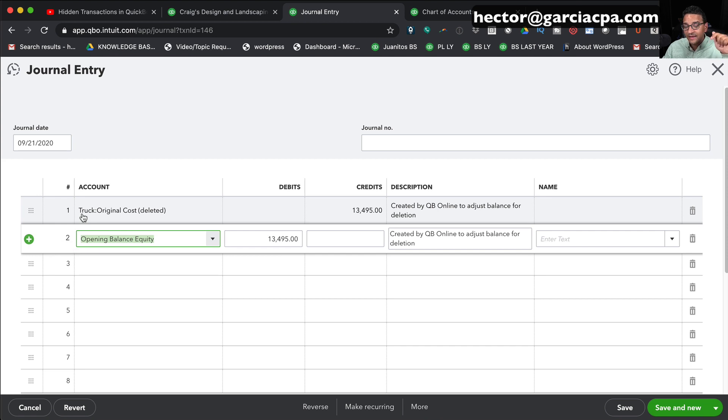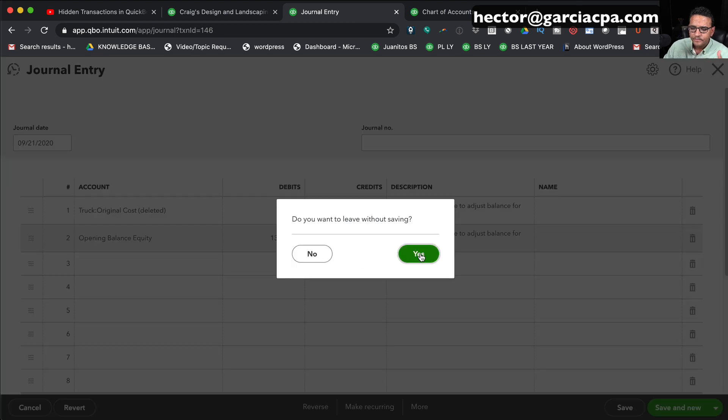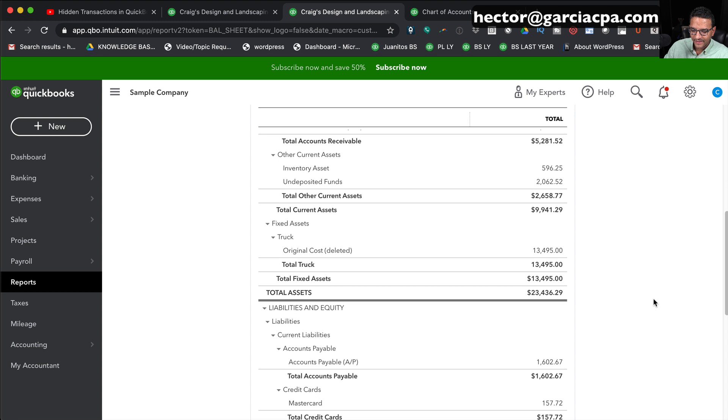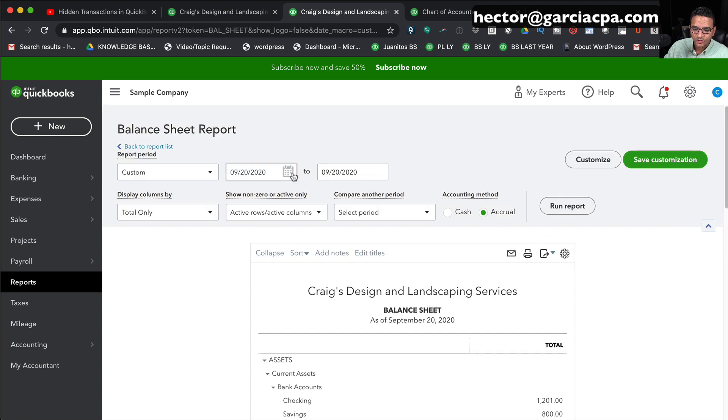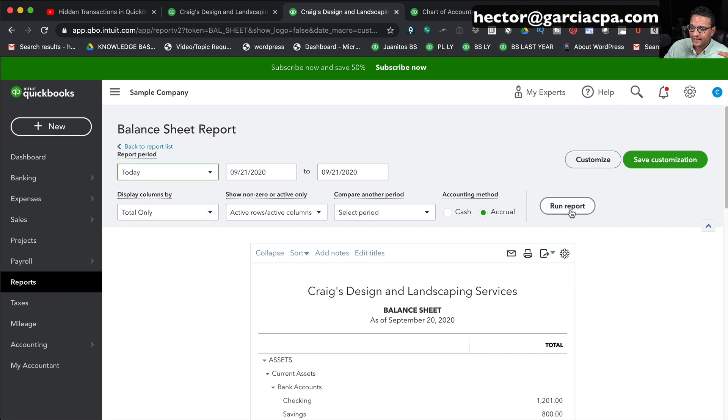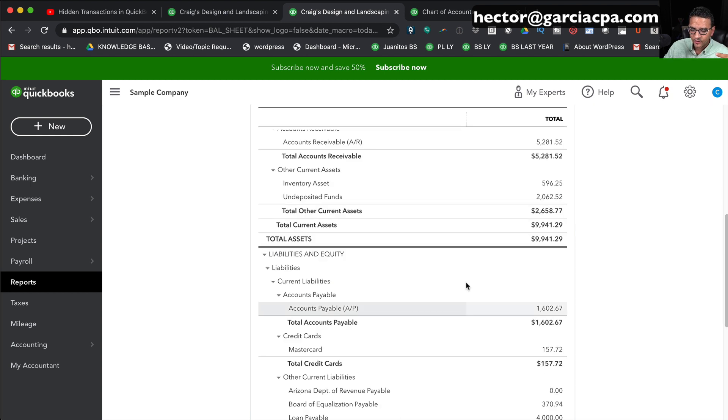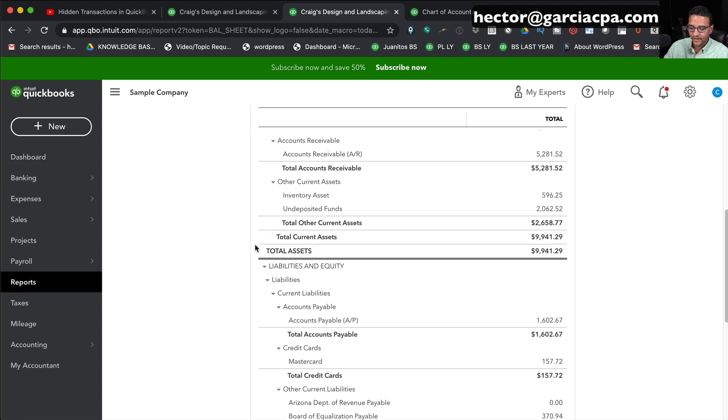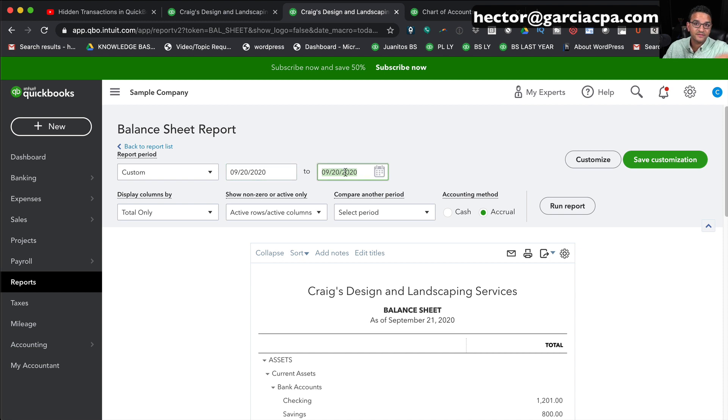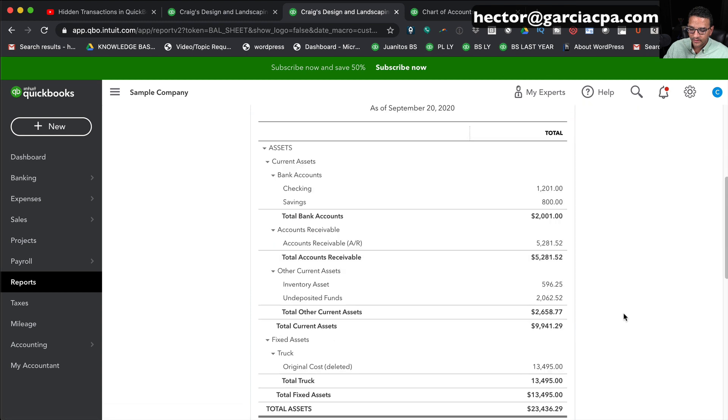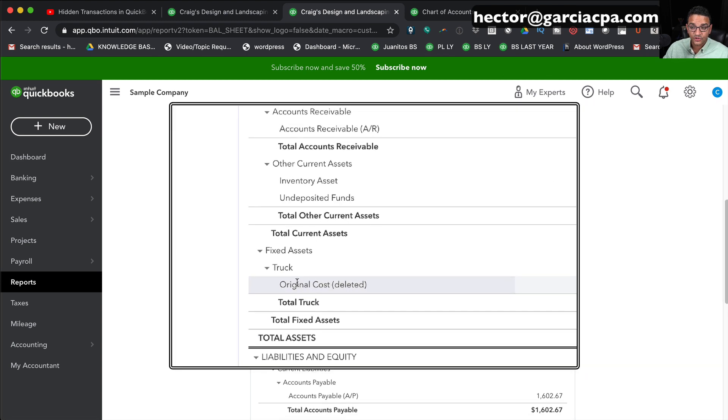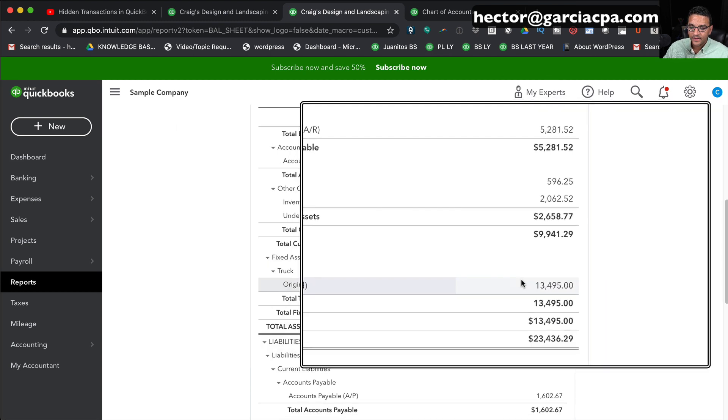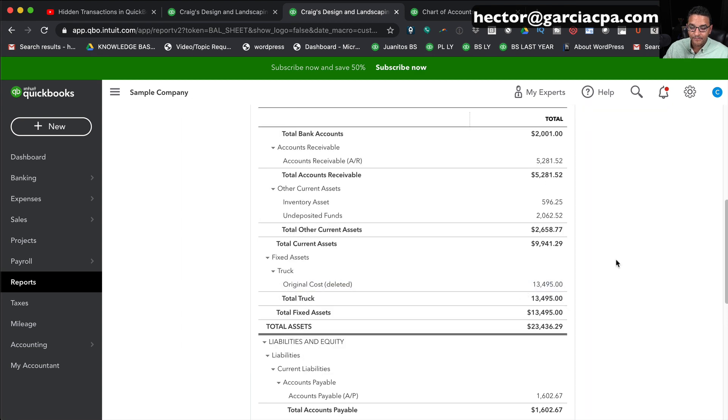I'm going to close that and go back and look at the balance sheet for a second. I'm going to choose a date that is before today. I'm going to select today again and then click on Run Report. Notice that the account is gone, as we showed you just now. I'm going to bring this back one day to the 20th, which is yesterday, based on the day we recorded this video, and click on Run Report. We're going to see that the account does show up in there. It's showing up there as deleted with the balance.